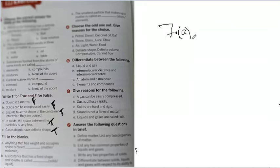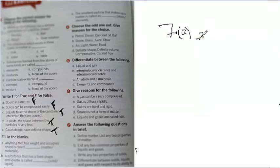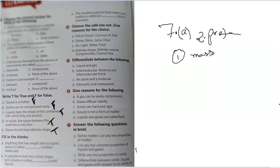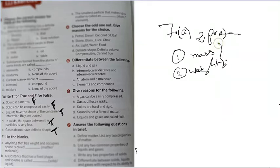Anything which has got material and has weight is considered to be matter. Now, list any two properties of matter, so any two properties you have to mention. Two properties will be: first property, it has got mass and it has got weight. So these are two properties.